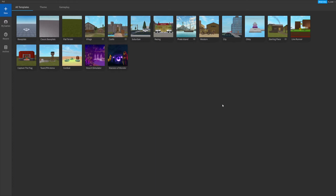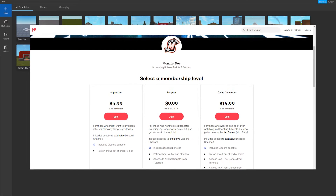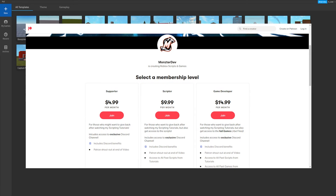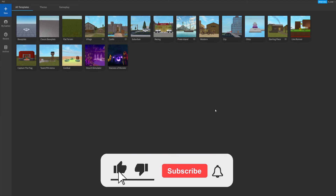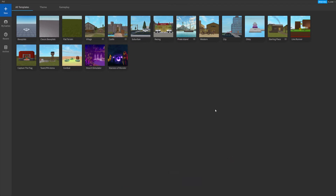Today we're going to be going over the basics of Roblox Studio. I do have a Patreon — if this video helps you out and you want to support me, feel free to check it out in the description. I also have a Discord where you can ask questions and get support. If this video helps you, smash the like button and hit subscribe if you want to see more Roblox development videos.